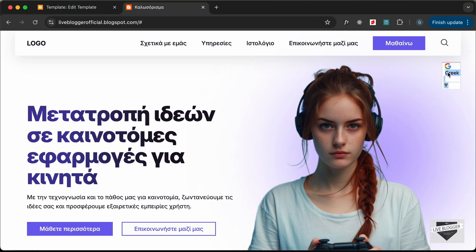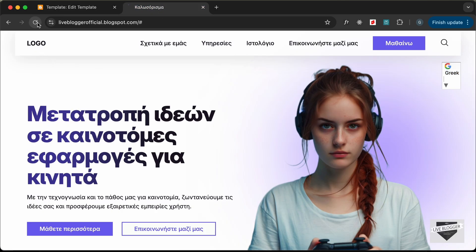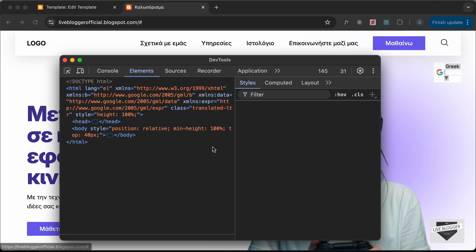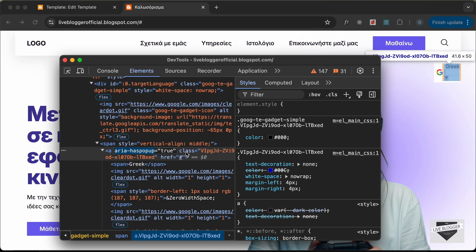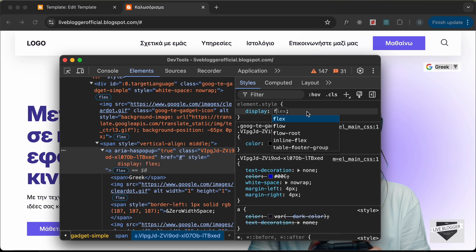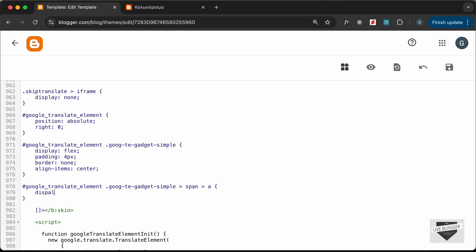The styles aren't being applied, so let's make the selector more specific by scoping it inside `#google_translate_element`. After saving and reloading, the styles are being applied. Now let's also target the anchor tag inside the span — `#google_translate_element .goog-te-gadget-simple span a { display: flex; }` — to display the arrow correctly. Let's save and reload.